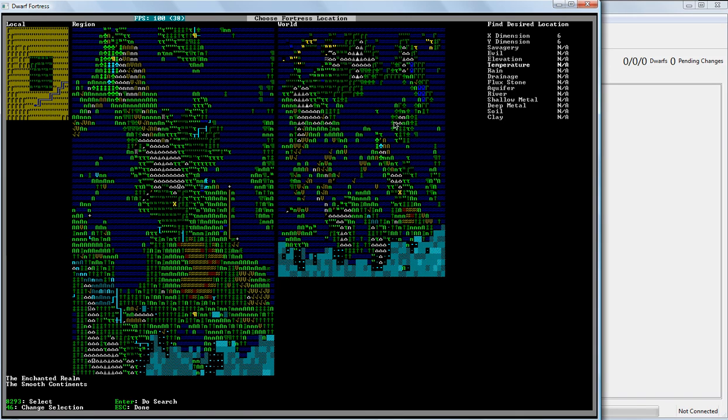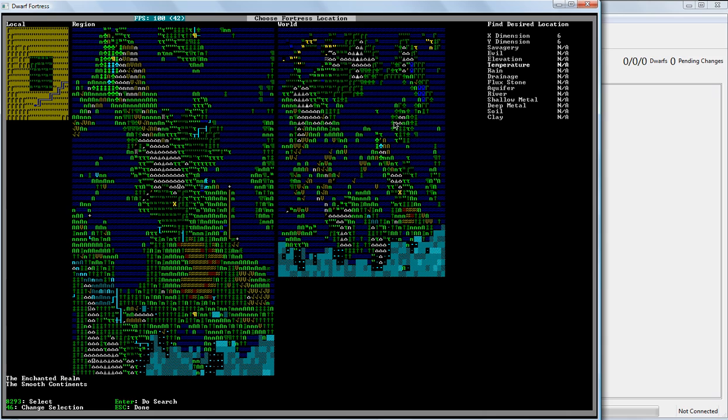Hopefully you'll find either an aquifer, which is very difficult to deal with if you don't know what you're doing. Or you'll find an underground cavern with water in it. Which, you know, if you get lucky, yeah, you'll find that. If you don't get lucky, your dwarves will die of thirst. Not a good thing.